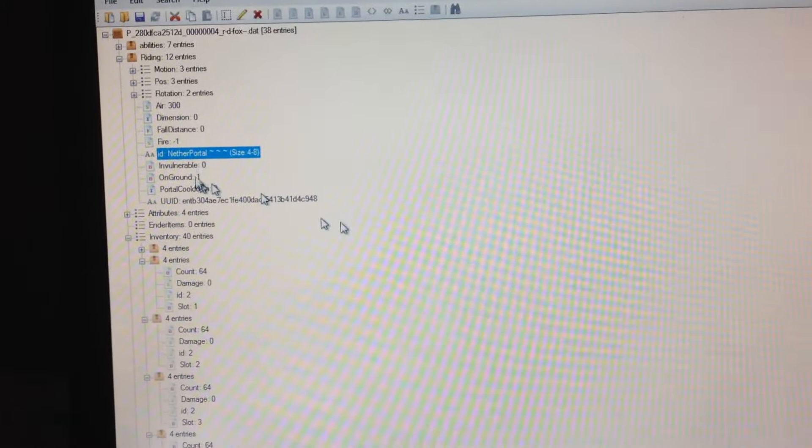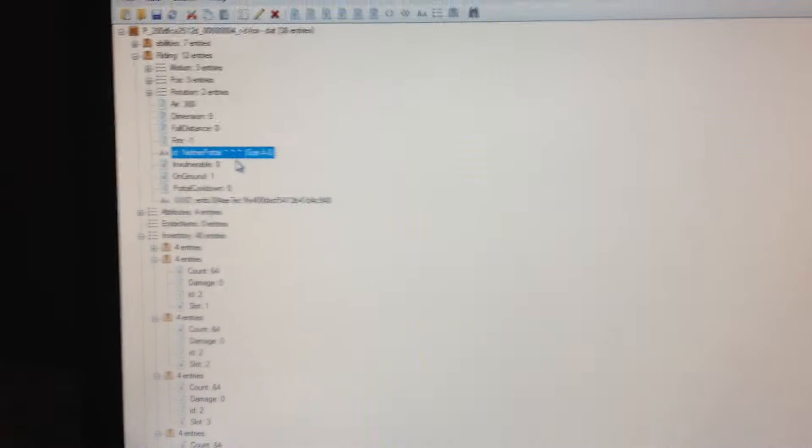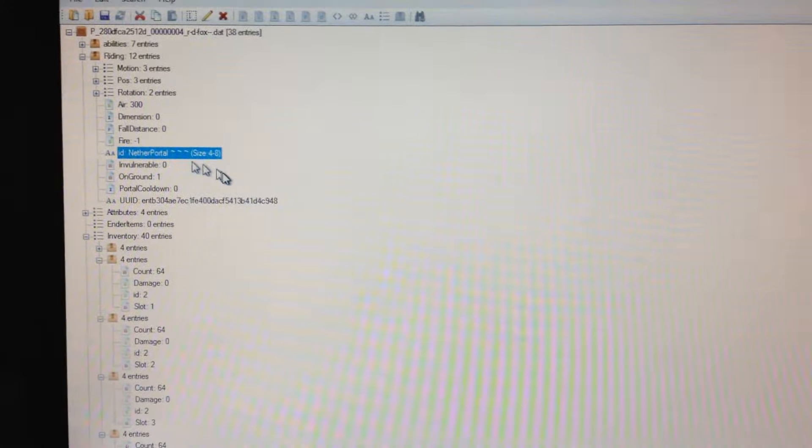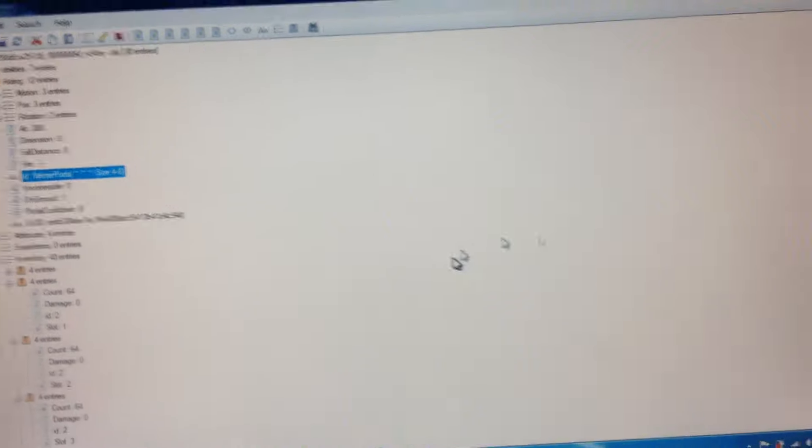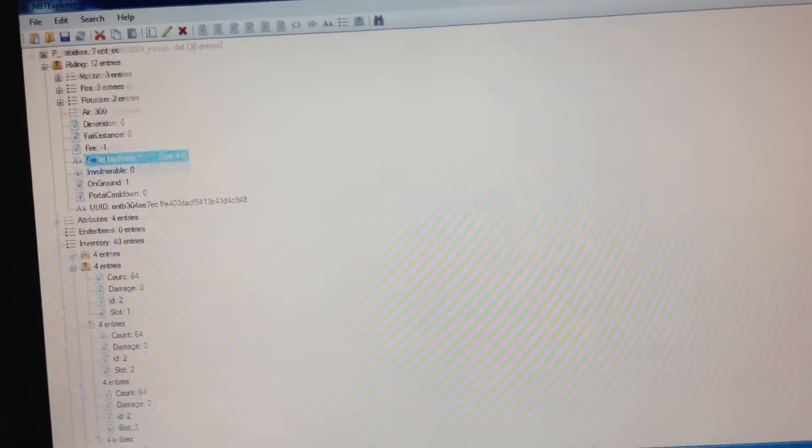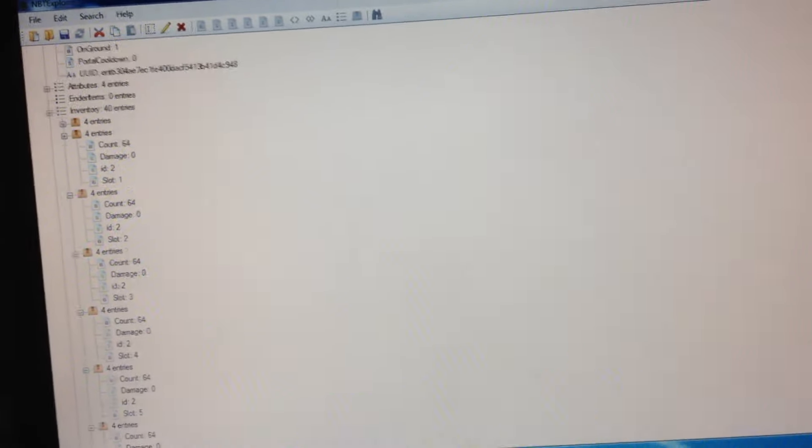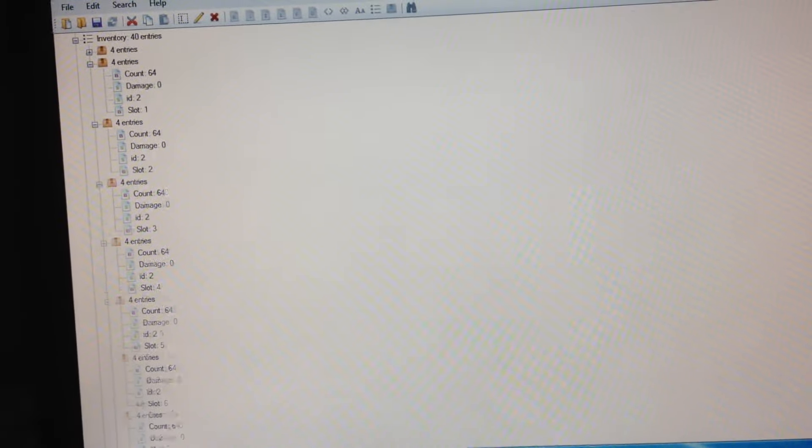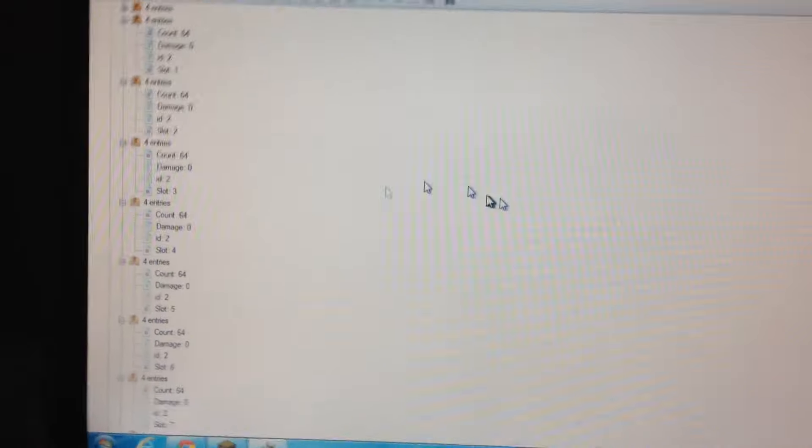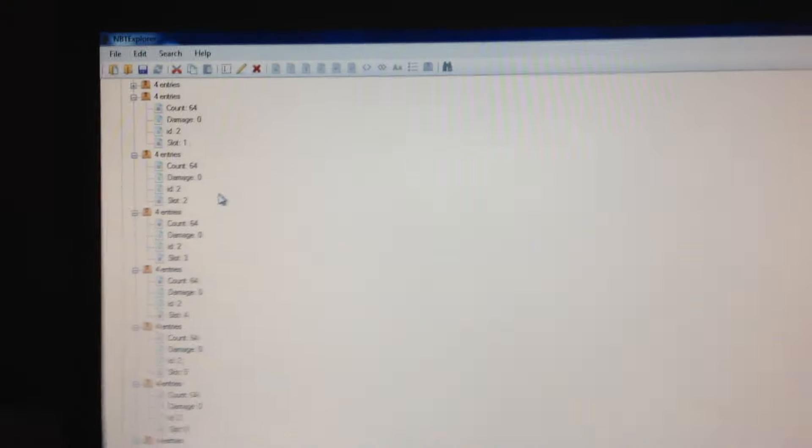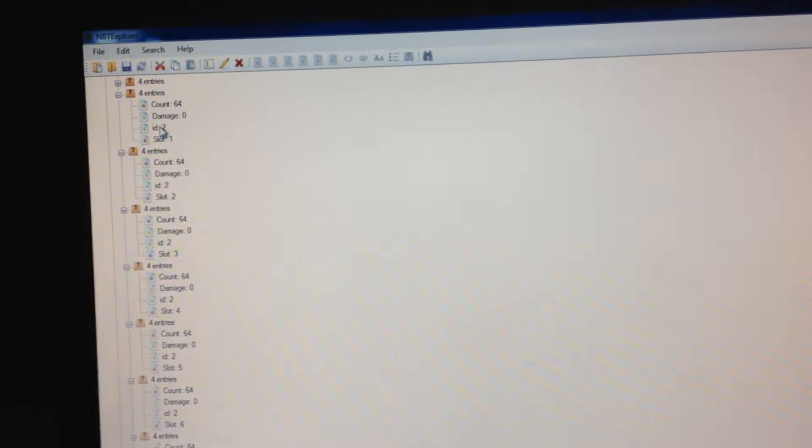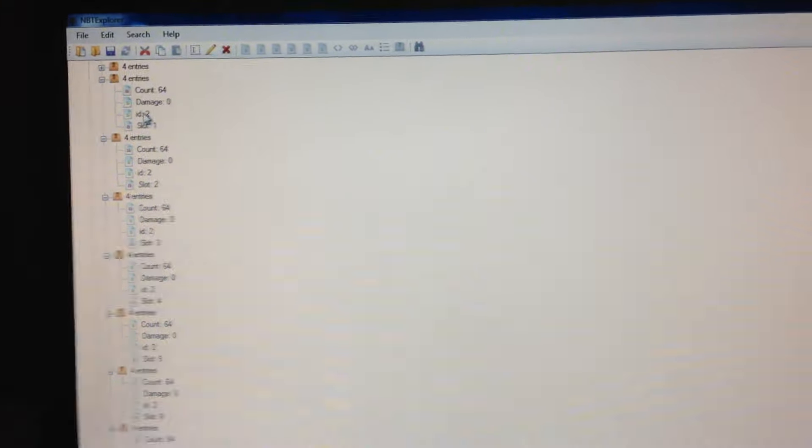What you want to do is, if you want to mod some blocks in your inventory, just put some grass blocks in your inventory. As you can tell right here, it says ID 2. If the ID is 2, that's how you know it's a grass block.